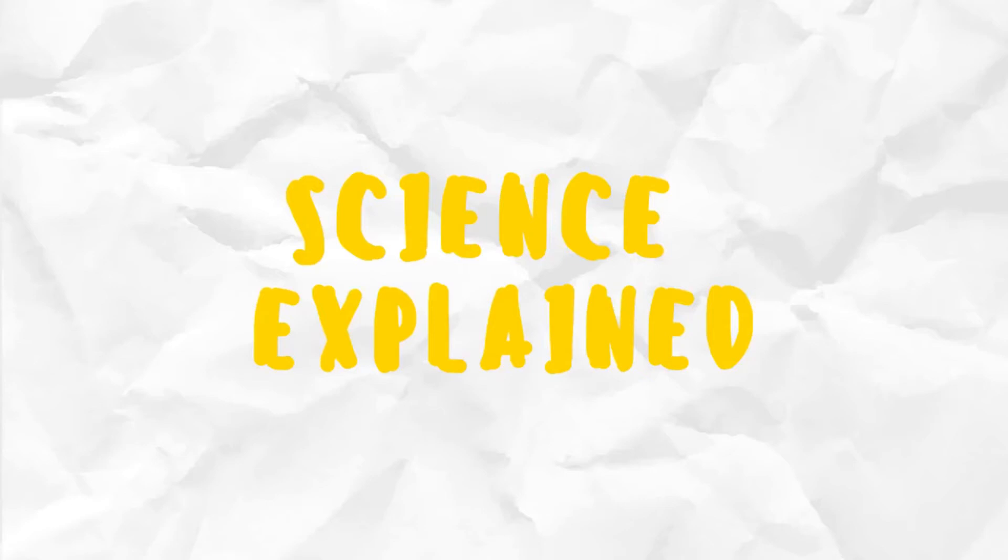Today on Science Explained, we learn how an Archimedes screw can be used to transport water.